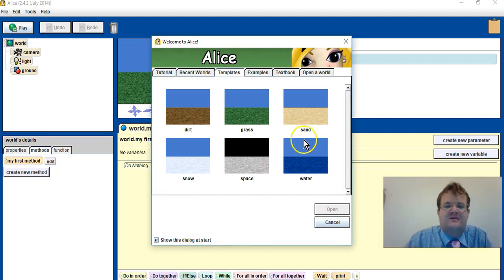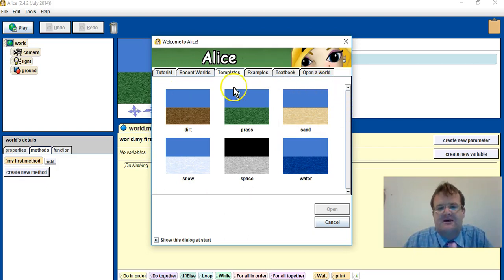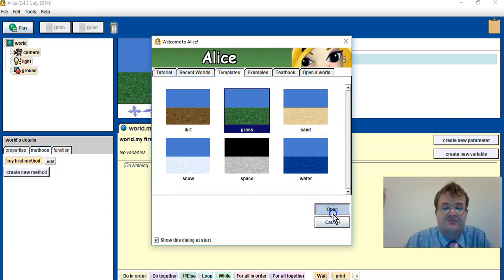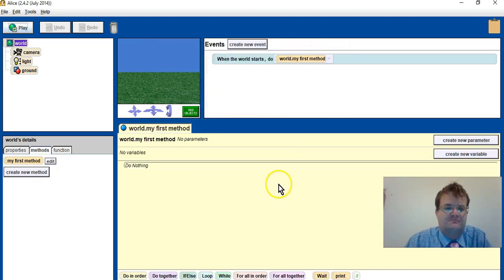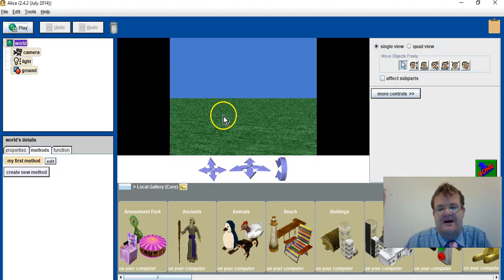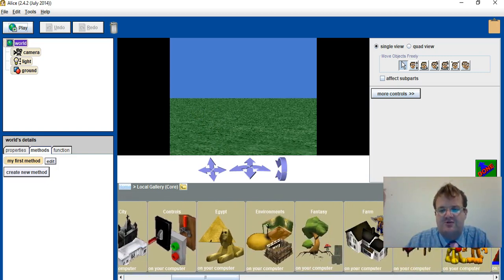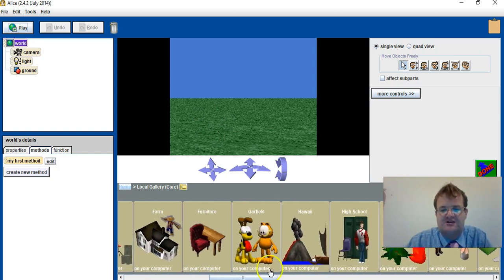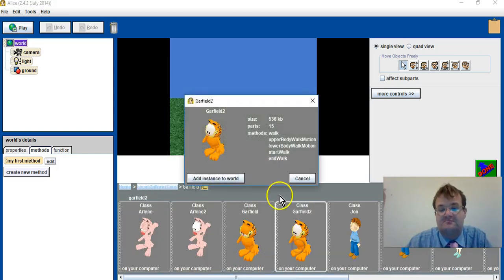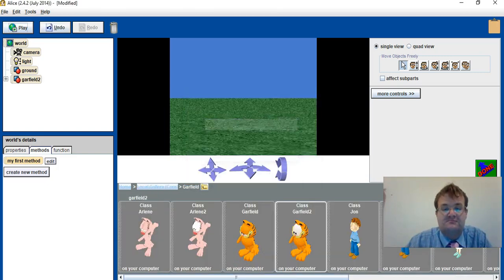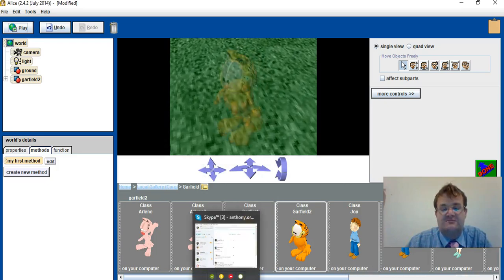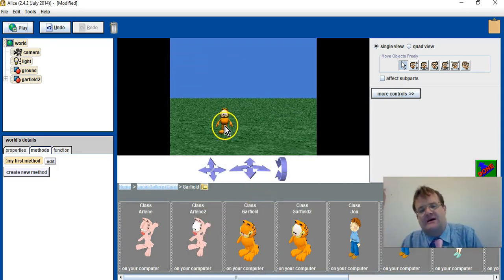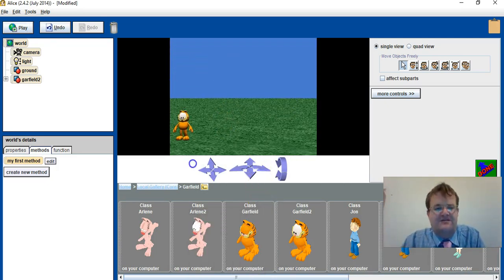So again, I'm going to choose a background and I'm going to choose the grass and press open. I'm going to add some objects, so this time I'm going to find Garfield, add to world, and I'm going to have Garfield at one end.